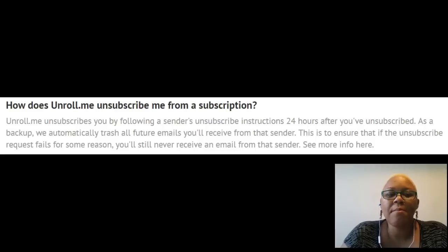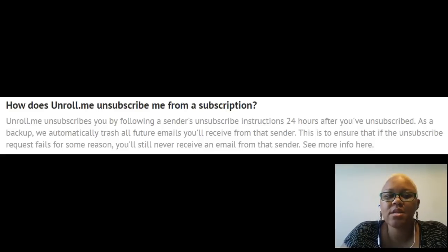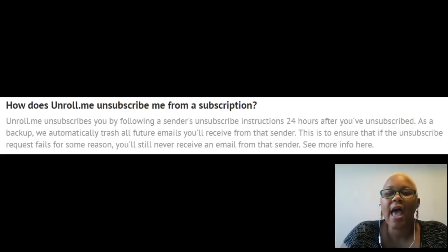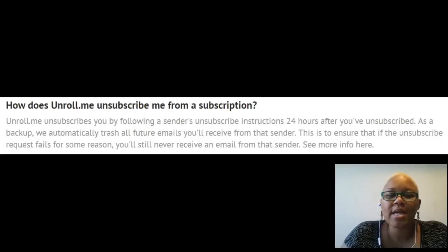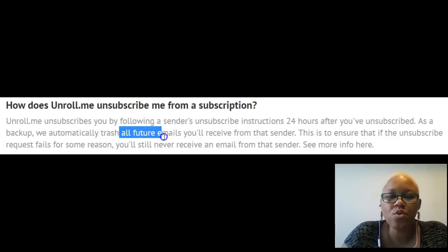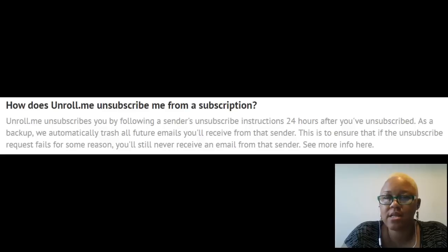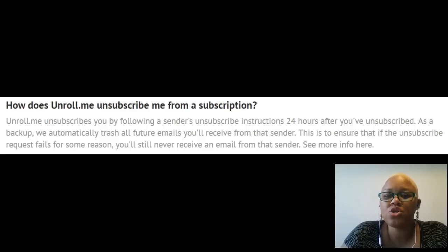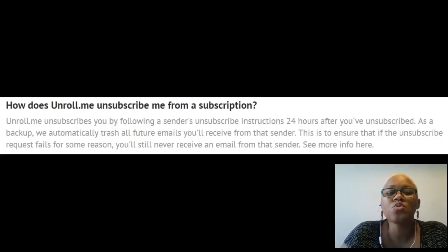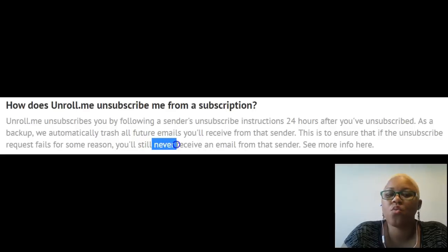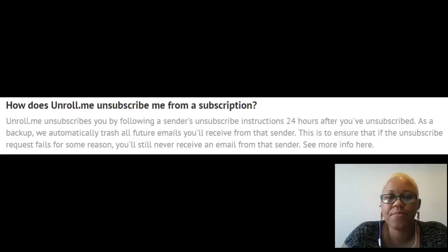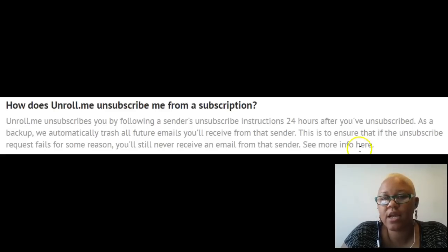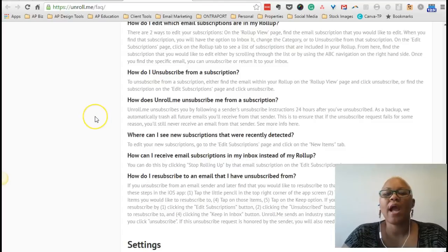Unroll.me unsubscribes you by following a sender's unsubscribe instructions 24 hours after you've unsubscribed. As a backup, we automatically trash all future emails you'll receive from that sender. This is to ensure that if the unsubscribe request fails for some reason, you still never receive an email from that sender. See more info here. And I tried to click here, but as you can see, here does nothing.